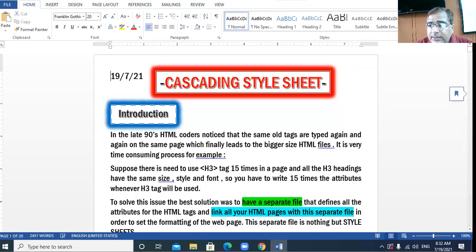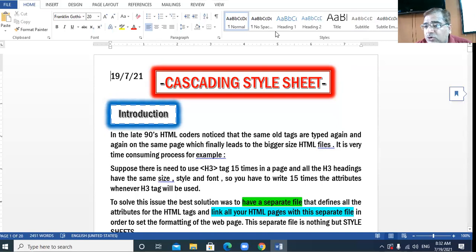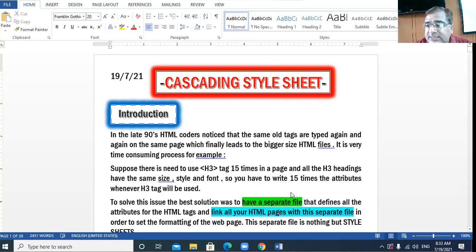We are starting the new chapter on Cascading Style Sheets. Before starting this chapter, I would like to tell you that it is a bit technical chapter and it will take pretty long time for you to understand the concepts, so be very alert and sharp while understanding. Wherever you feel any doubt, please let me know.